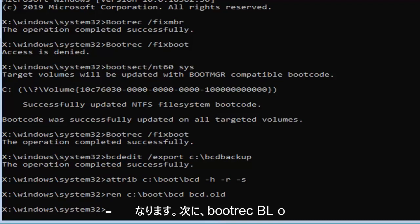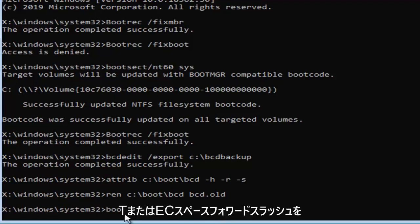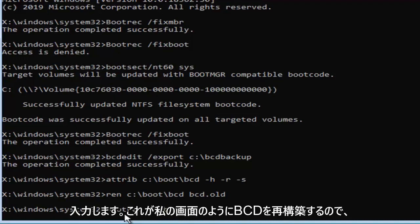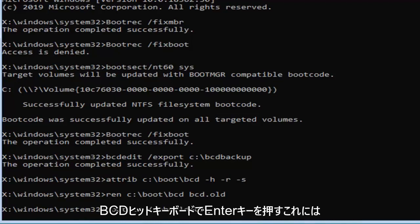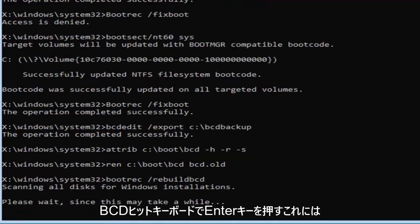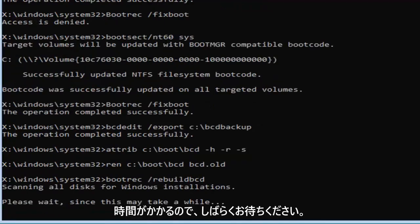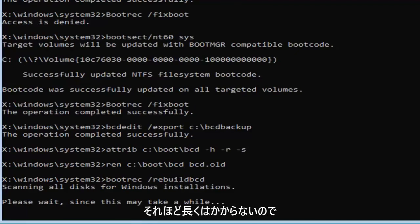Now you want to type in bootrec, B-O-O-T-R-E-C space forward slash rebuild BCD, exactly as it appears on my screen. So again, B-O-O-T-R-E-C space forward slash rebuild BCD. Hit enter on your keyboard. This will take some time, so please be patient.